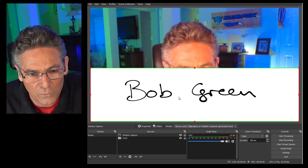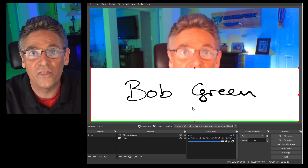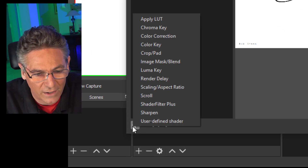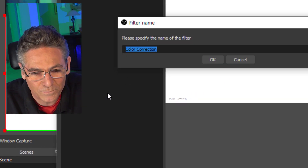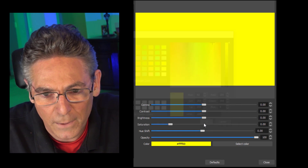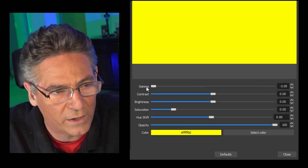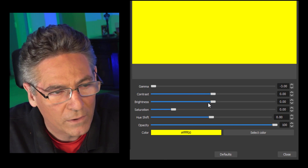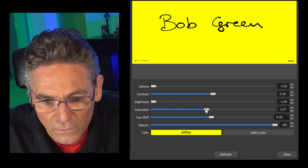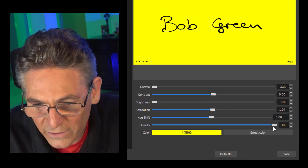Now we need to make some changes to the white background — OBS has trouble extracting white color, so we're going to change it to another color first and then extract it. Right-click on Window Capture, hit Filters, select the plus sign, and select Color Correction. Hit OK. Select the color yellow and hit OK — it changes the whole thing to yellow and you can't see any text, but that's not a problem. Take your Gamma all the way left, keep Contrast in the middle, Brightness all the way back down so the text appears. Keep Saturation in the middle, Hue Shift in the middle, and Opacity full right. Hit Close.